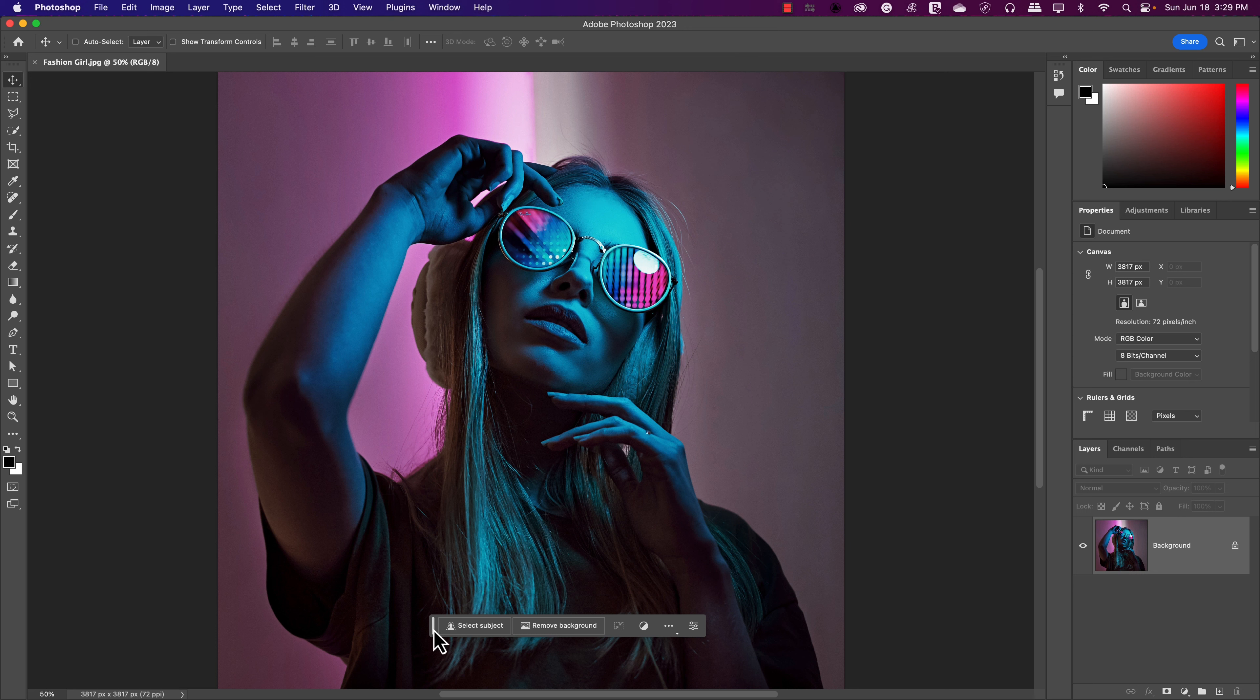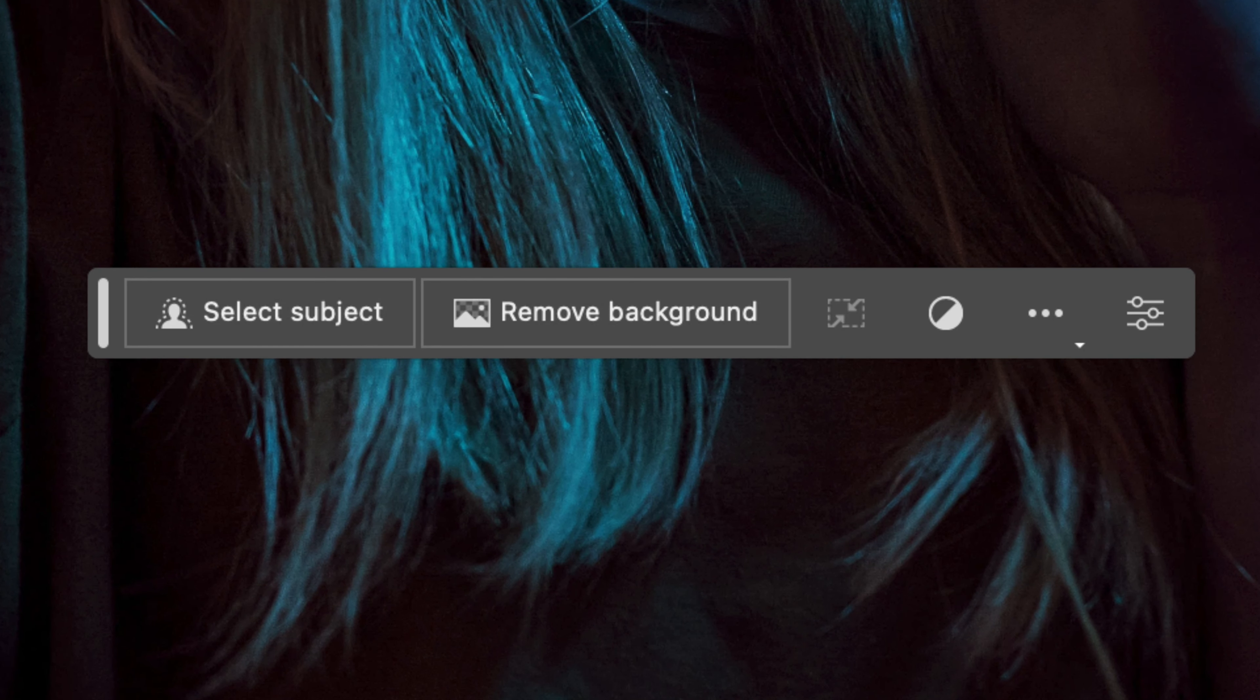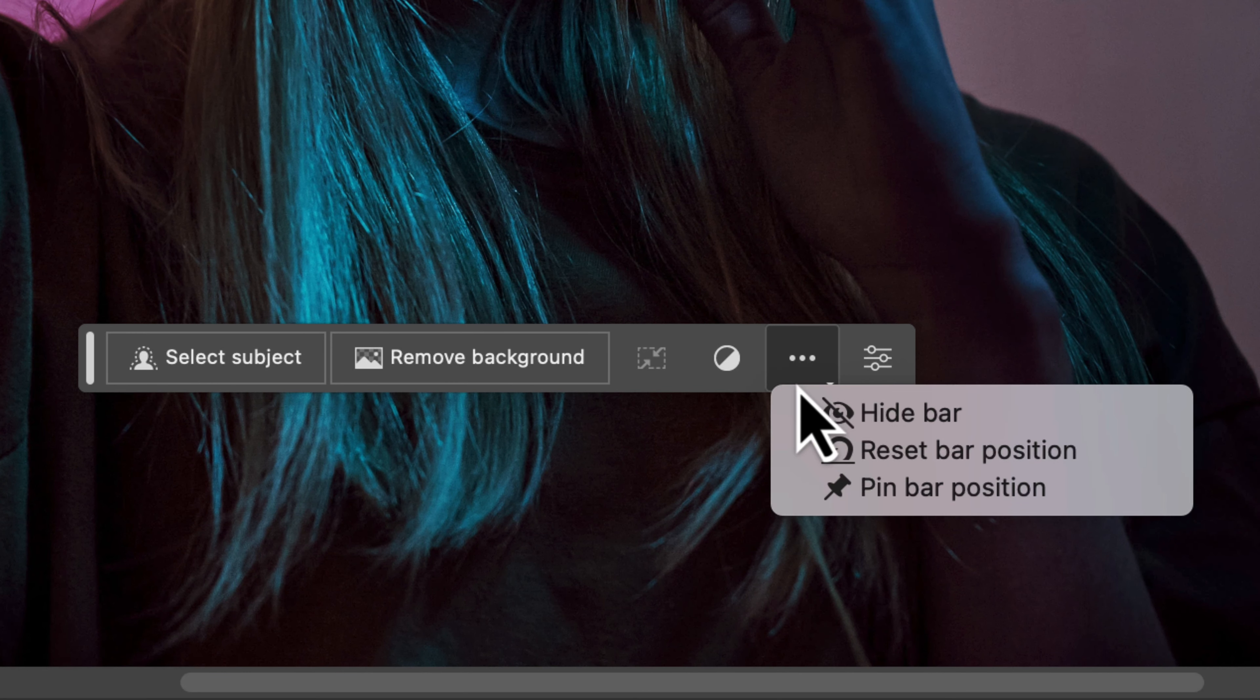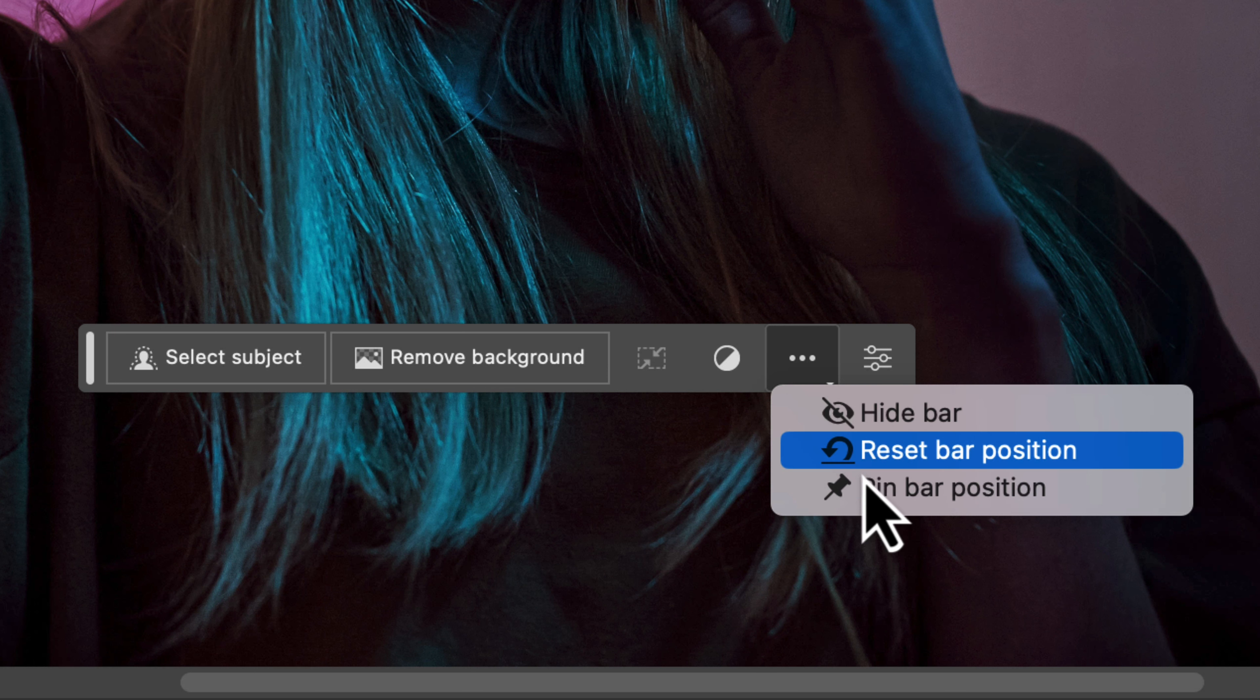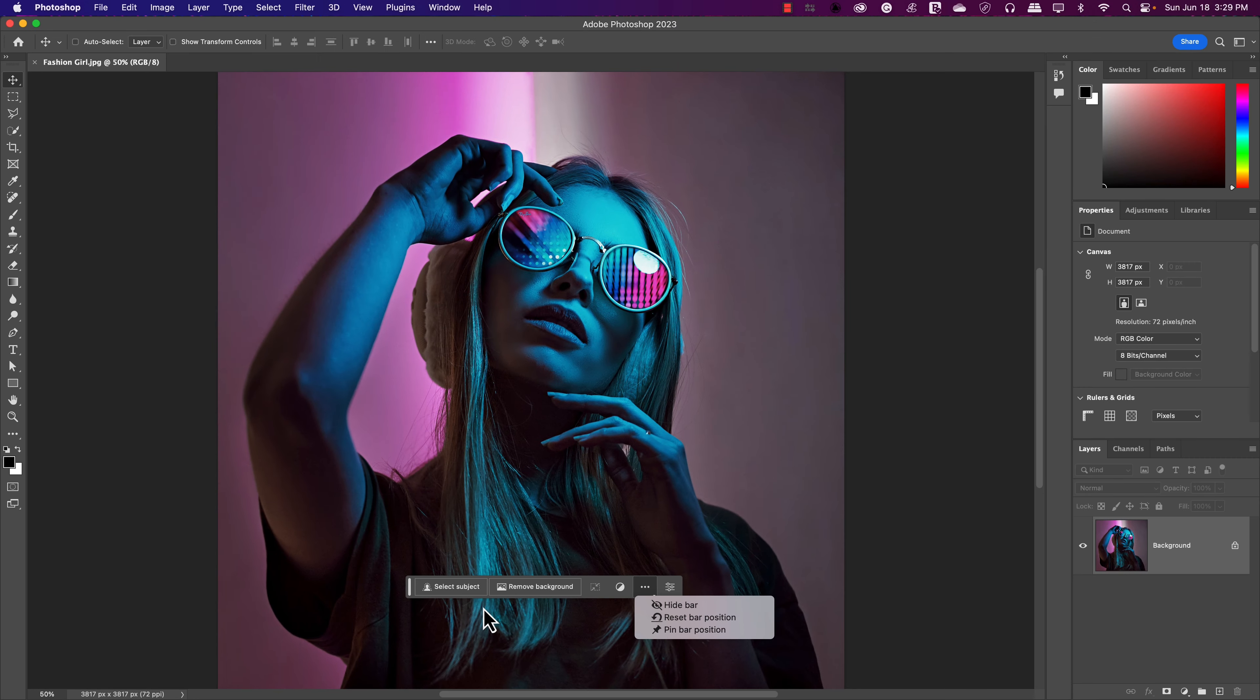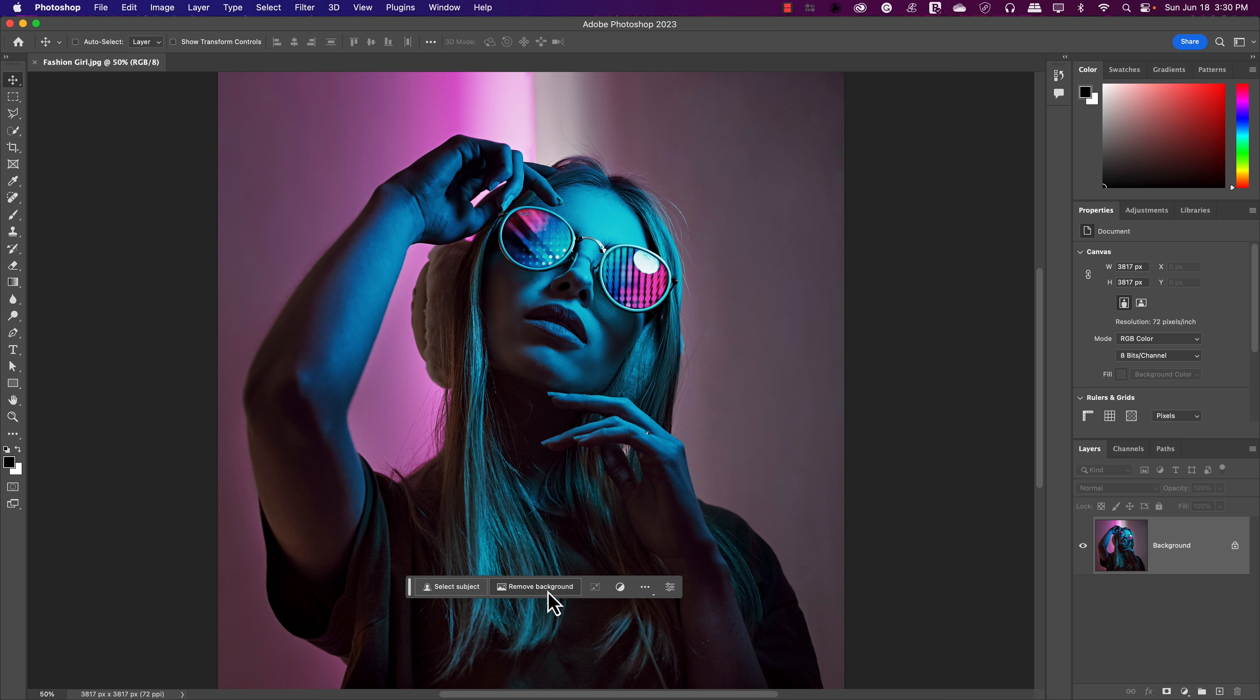Right now, we have the contextual taskbar right here. For some people, this is going to get a little annoying having this pop up wherever you are. If I go here to these three dots, the more options, I can drop this down and hide the bar if I'd like. I could reset the bar's position or pin this bar in another place of the screen, which would be really nice. This is a great thing though, because this bar will change based on whatever you have selected, whatever kind of mode you're in.